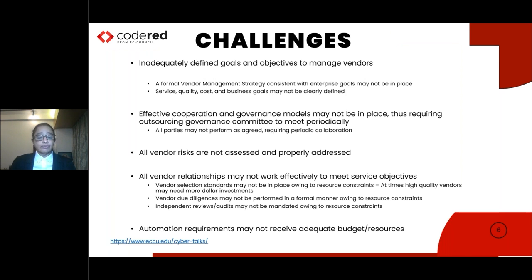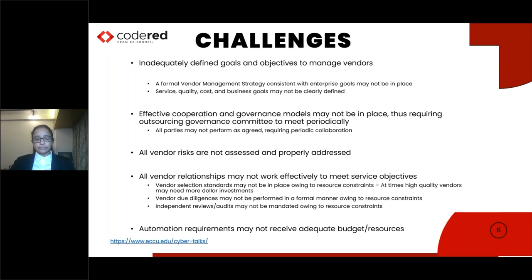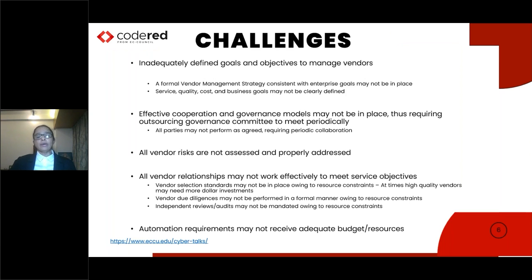All representatives from each team — HR, procurement, legal, compliance, risk, audit, and the functional team — need to collaborate and meet periodically. Vendor risks need to be assessed and monitored continuously. Owing to resource constraints, you may not be able to hire top-class vendors and there could be trade-offs. Time and skill sets for due diligence may not be available, or you may not have the budget to outsource, audit, or fund automation tools.